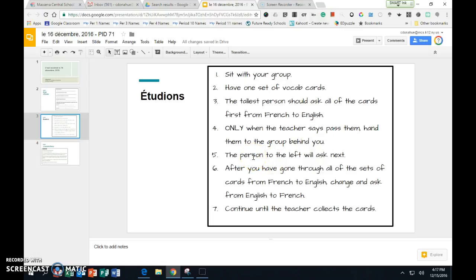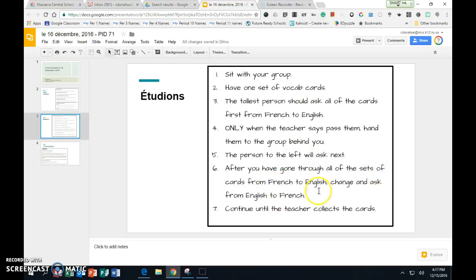The person to the left of the tallest person will ask the group next. You will pass when the teacher tells you after you have gone through all the sets of the cards. You will then switch it and go from English to French. That will be more challenging and that is okay.